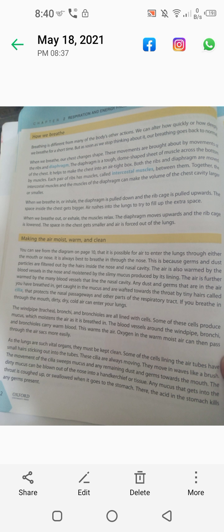Both the ribs and diaphragm are moved by muscles. Each pair of ribs has muscles called intercostal muscles. Together, the intercostal muscles and the muscles of the diaphragm can make the volume of the chest cavity larger or smaller.